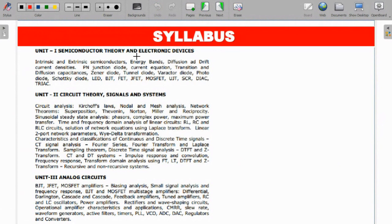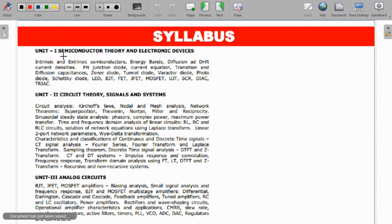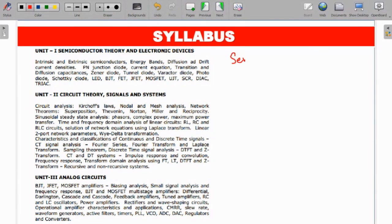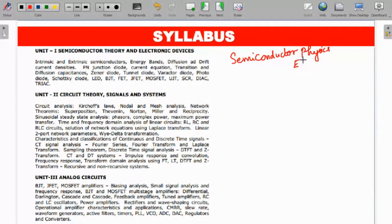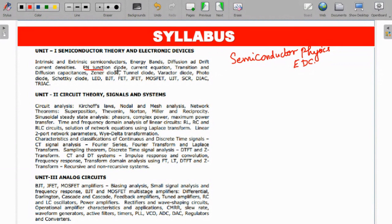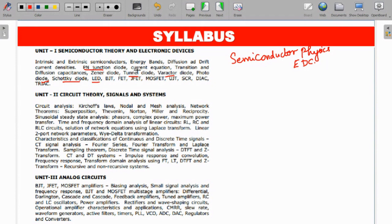We have 10 topics, 10 units. The units are very vast. First topic is semiconductor theory and electronic devices. This is basic semiconductor physics, the basics of EDC. Starting from PN junction diodes, special diodes - tunnel diodes, varactor diodes, photodiodes, special function diodes like Schottky, LED.